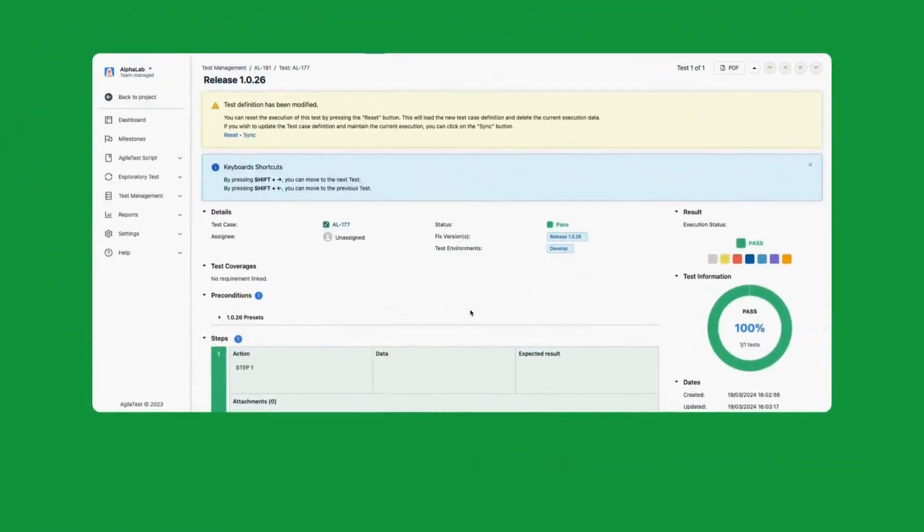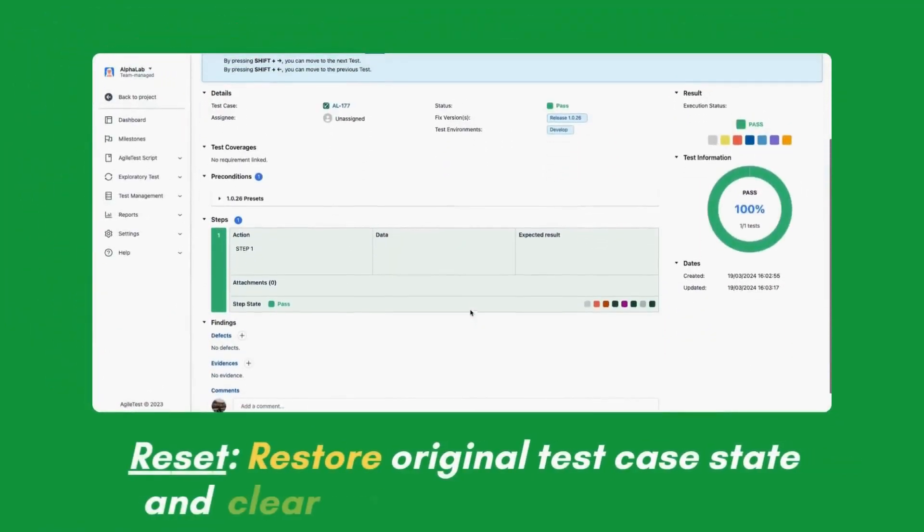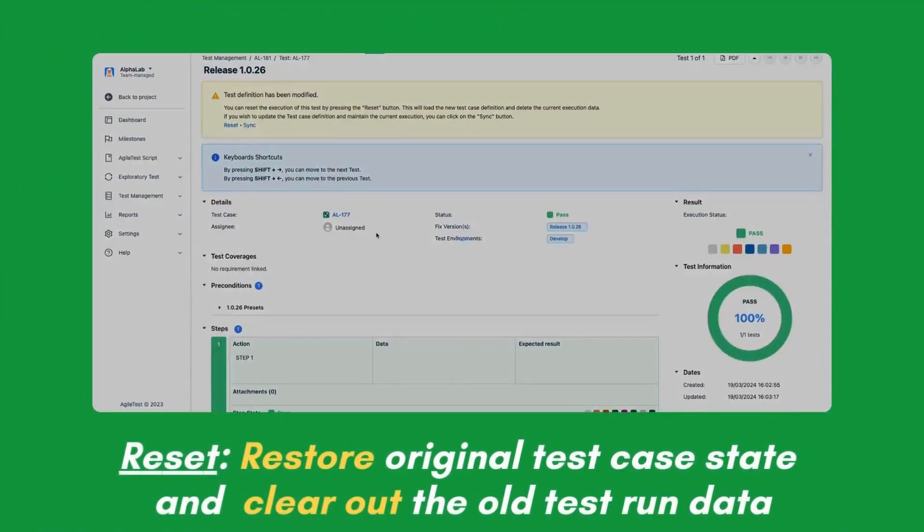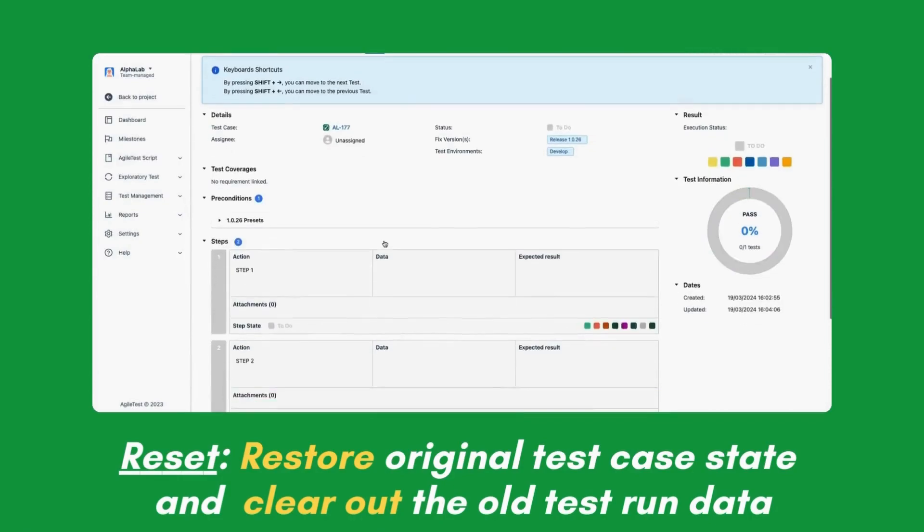On the other hand, choosing Reset will restore the original test case state and clear out all the test run data.